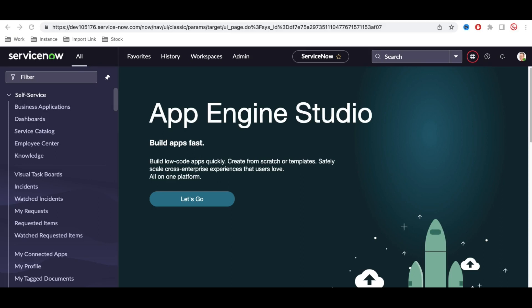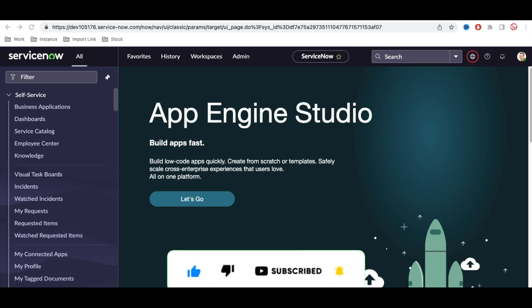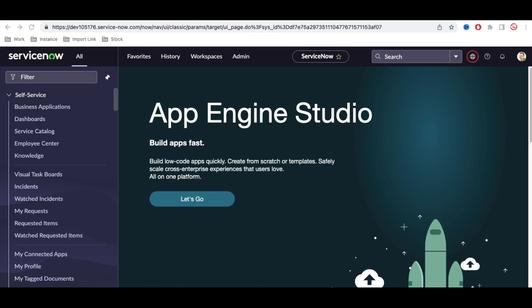Hello everyone, welcome back to my YouTube channel. I'm Rohit and this is day 29 of the Service Portal training. Today we'll talk about a little bit advanced topic in the Service Portal called Angular Provider — what it is, how we can create our own Angular Provider, and how to use it in our Service Portal for future references.